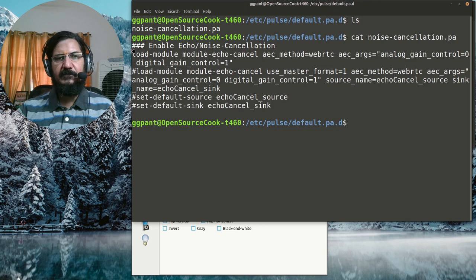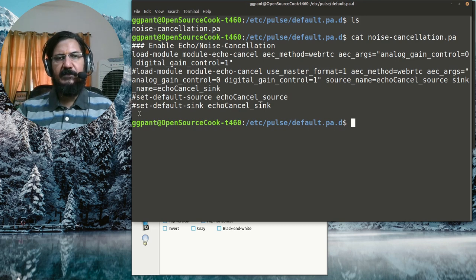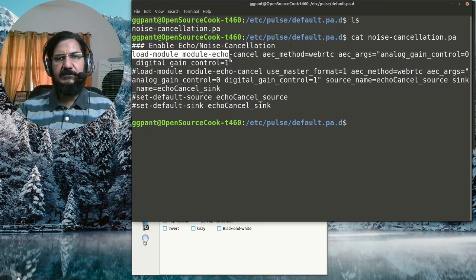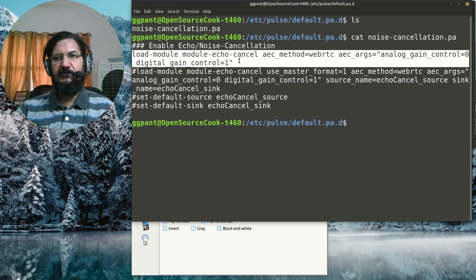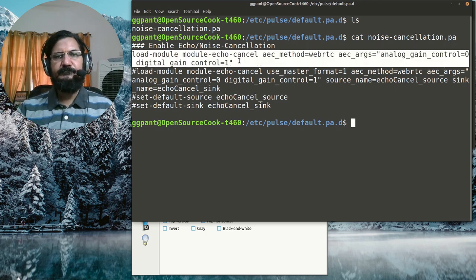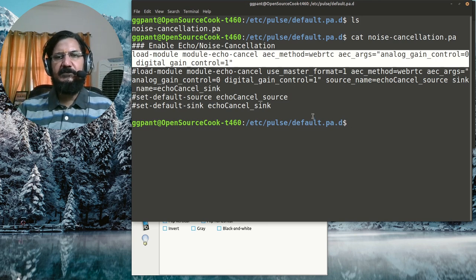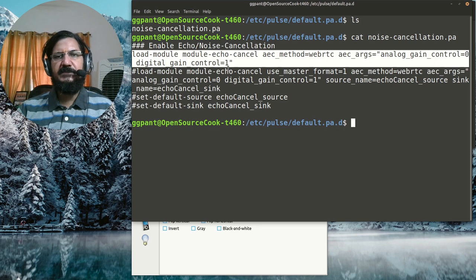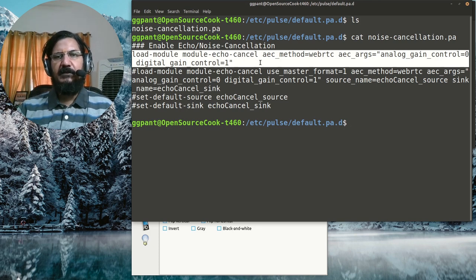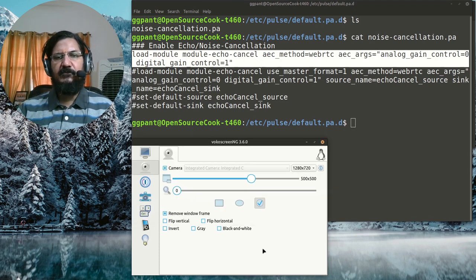If we see this file, you have a lot of things showing up, but the only thing that you need right now - the ones with a hash are disabled lines - is this line that you need to add. With this line added, you need to restart your PulseAudio, or if you restart your machine, next time you will find an entry for noise cancellation in your input.